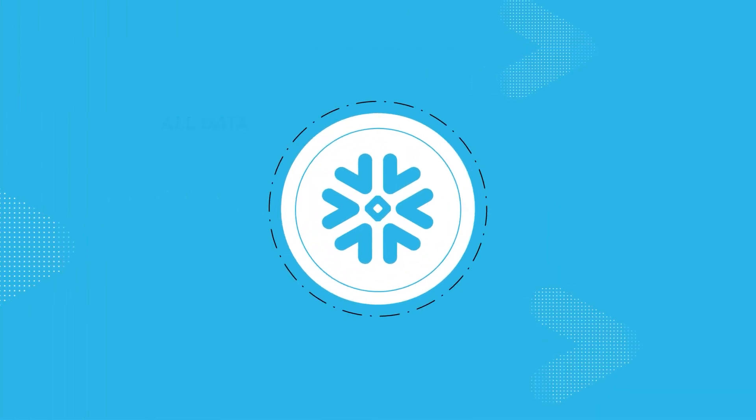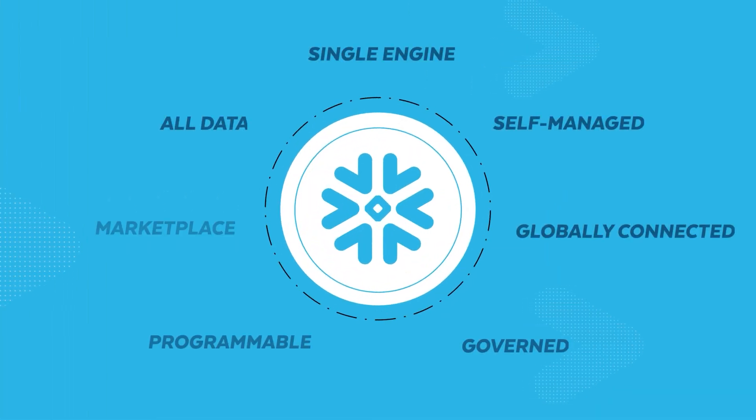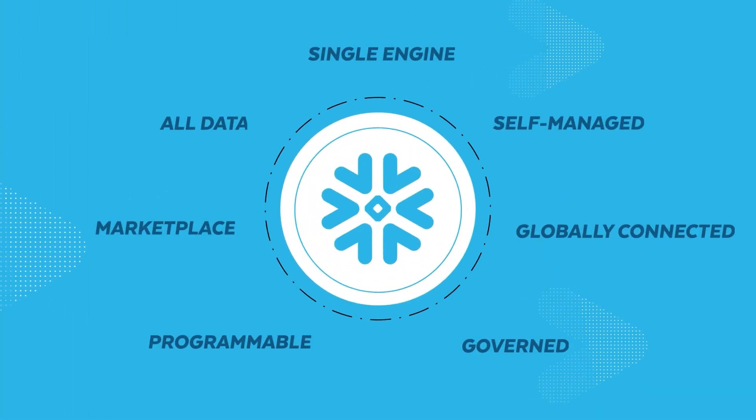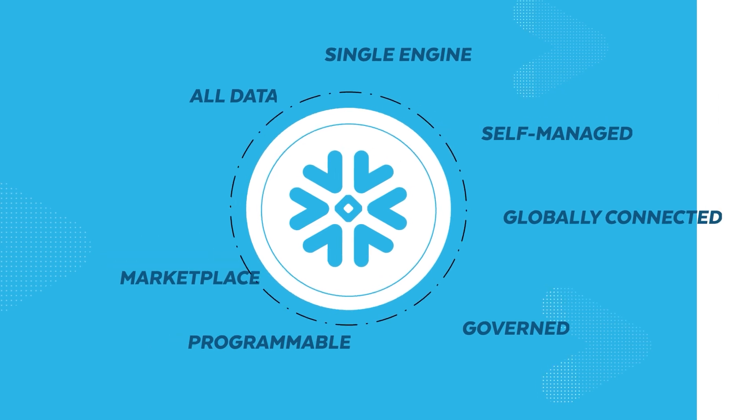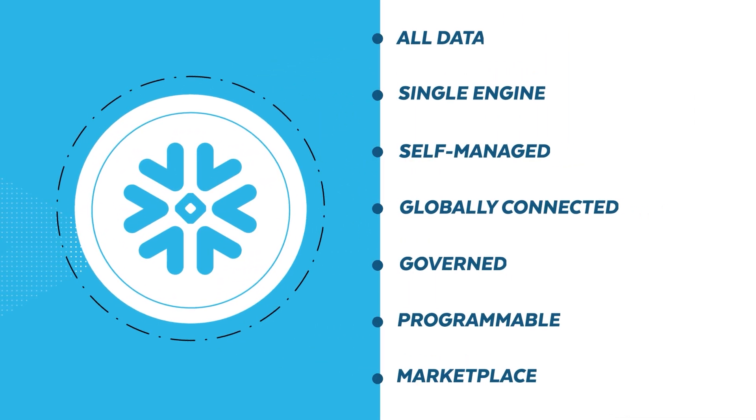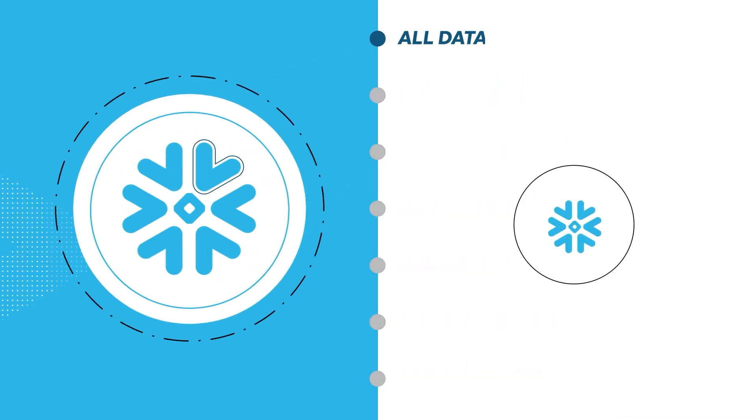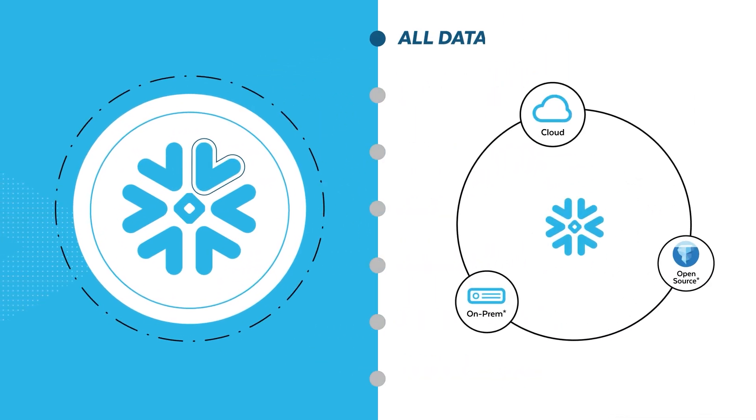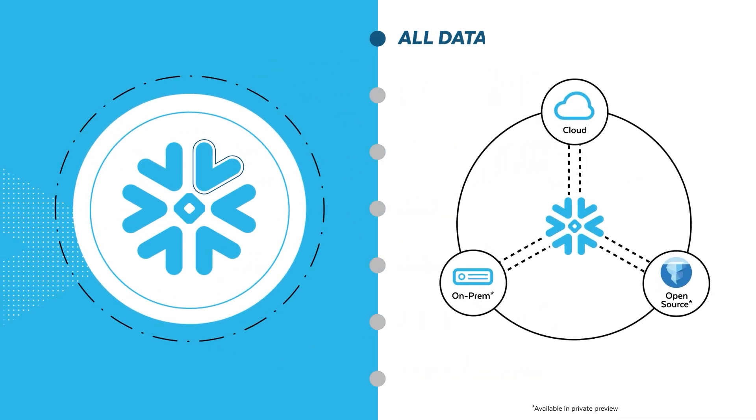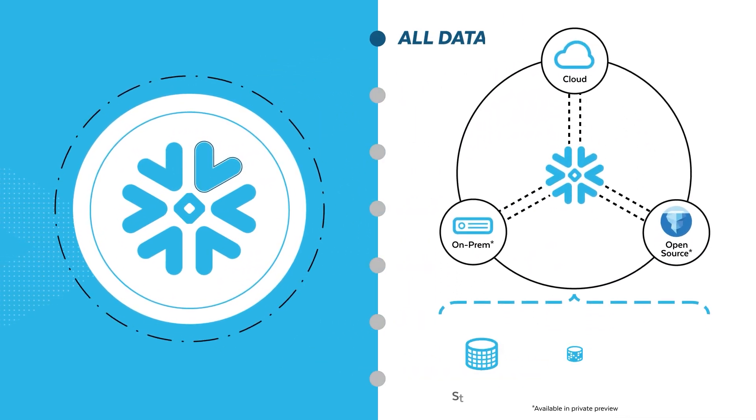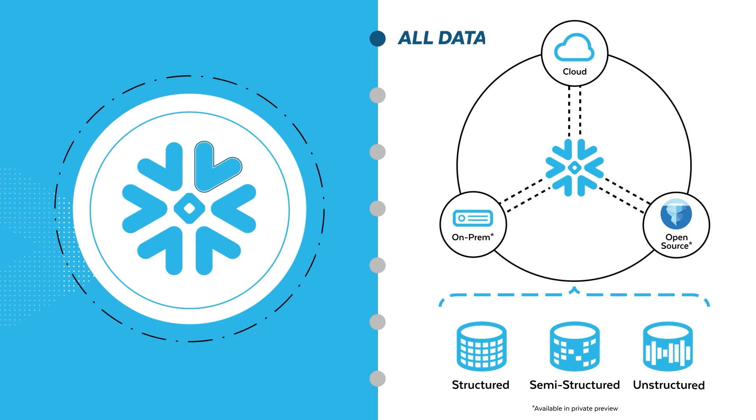To uniquely deliver on this, Snowflake has innovated across seven key pillars. Snowflake seamlessly brings together all your data regardless of type, scale, or origin.